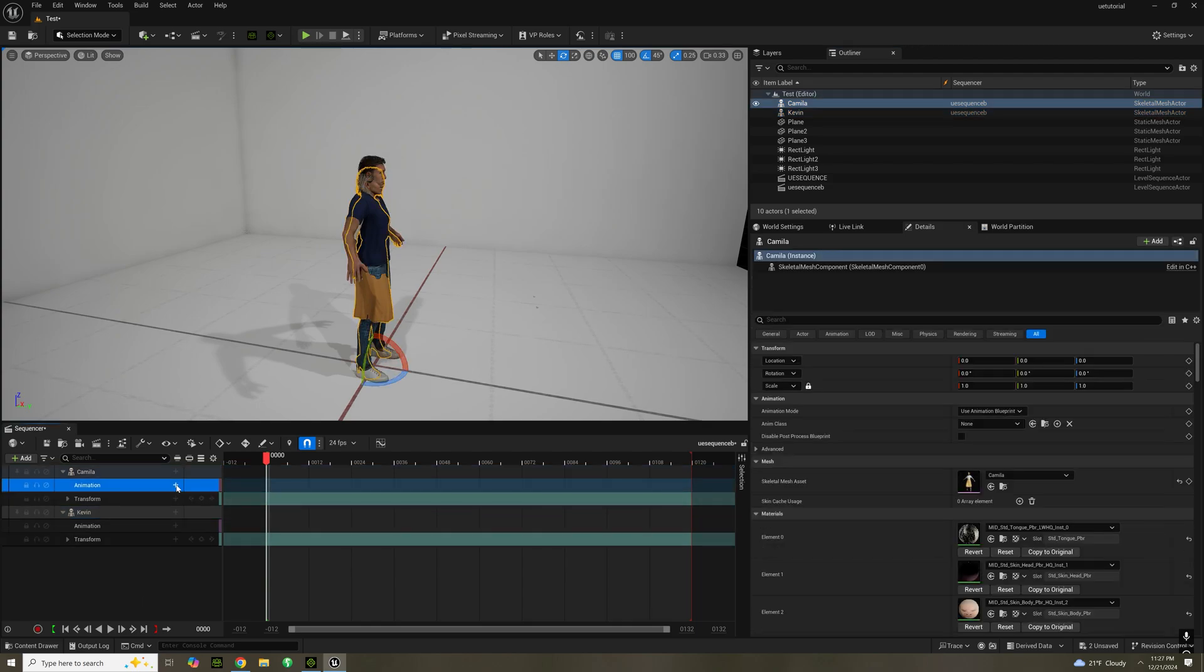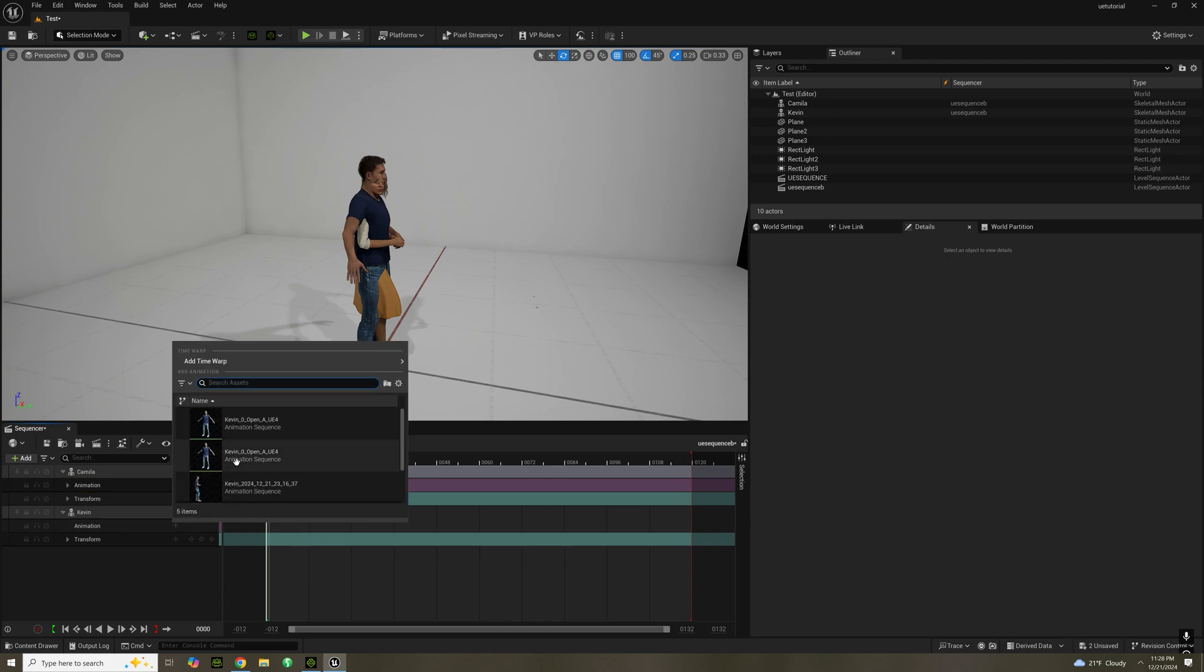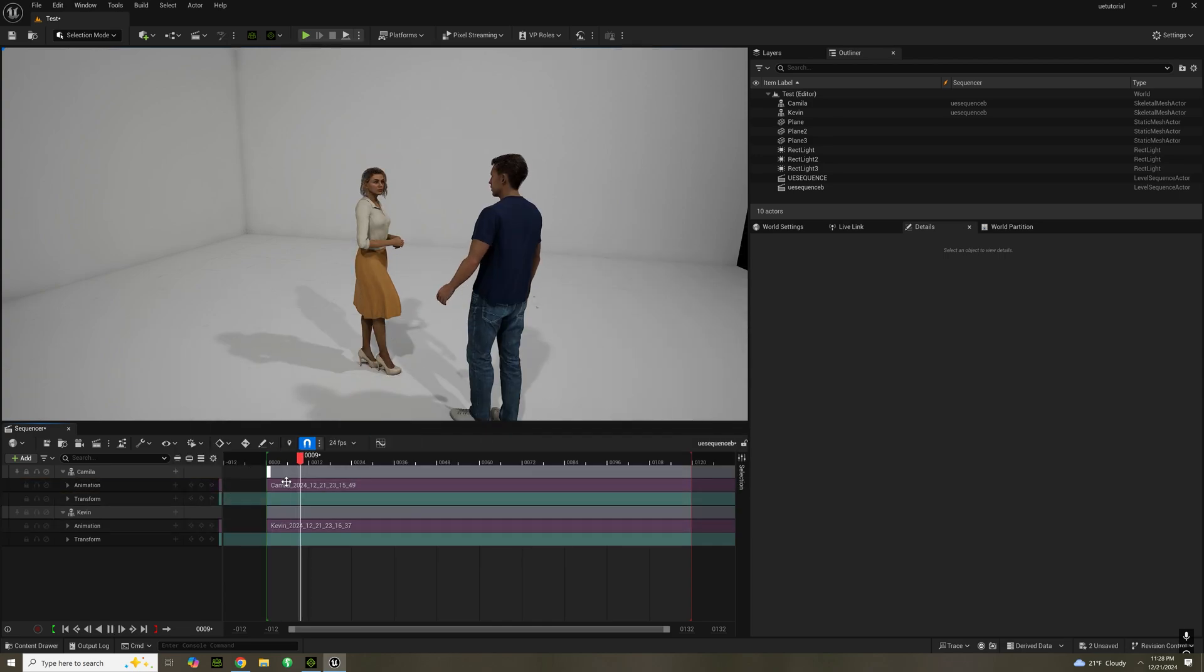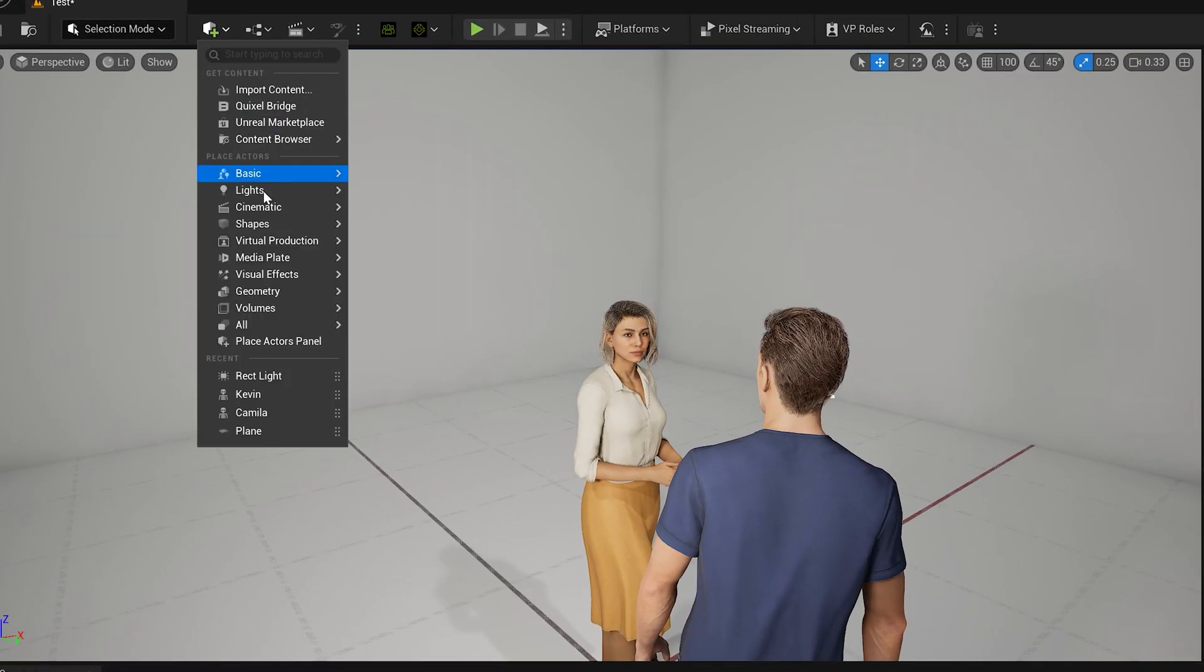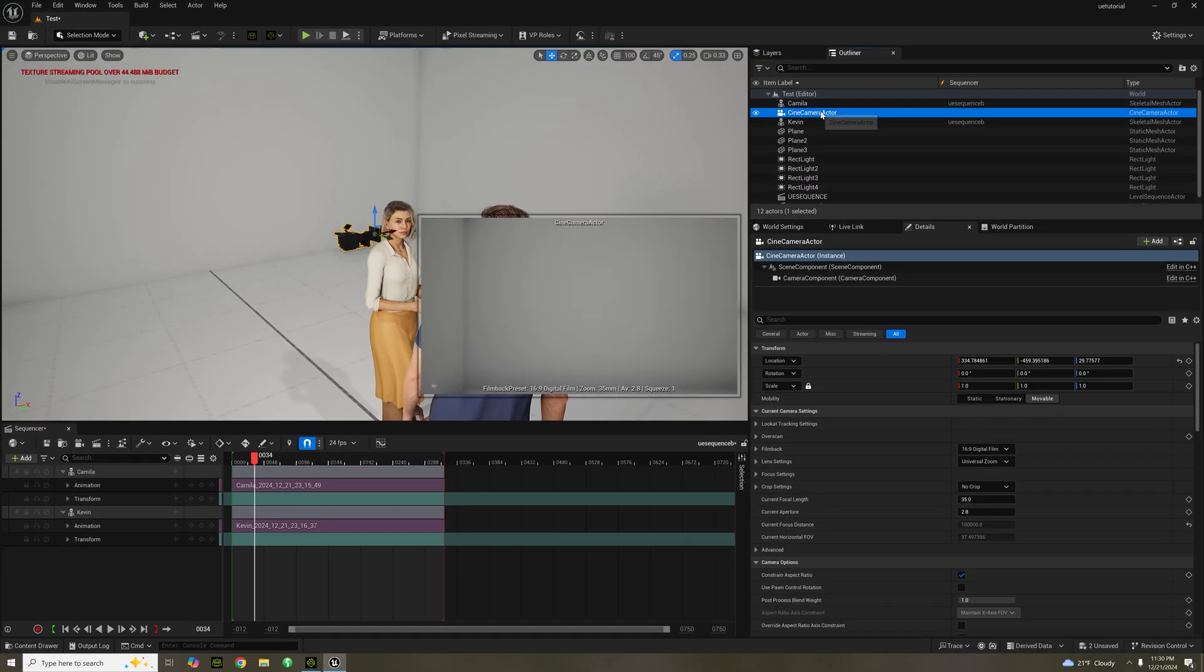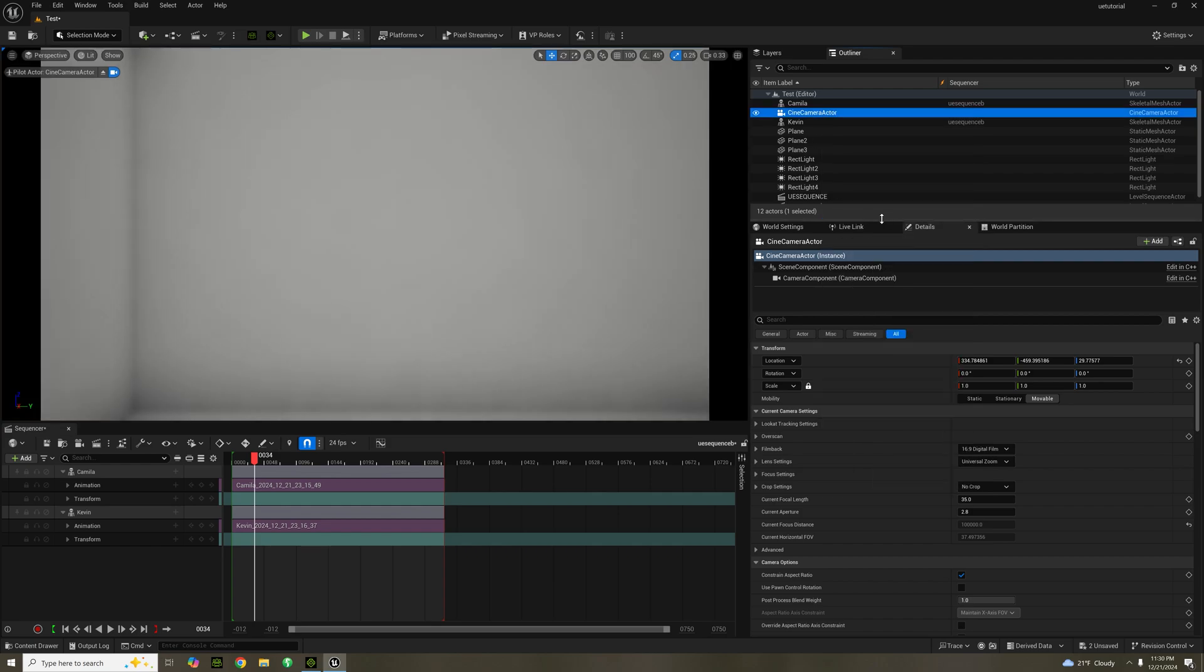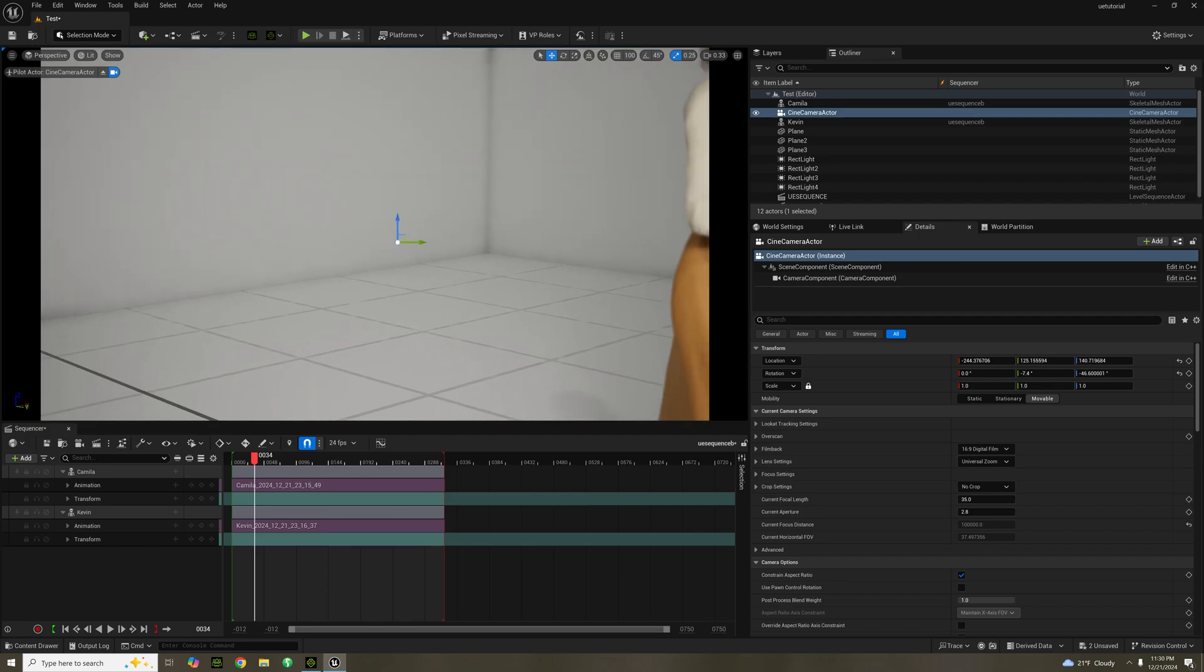In the outliner, I'm going to select Kevin and Camilla and just drag them in. In animation, I'm going to add their animation in. Under add, go to cinematic, add cine camera actor. Right click and select pilot to move around the camera. You can use WSAD keys and right click to rotate the camera.